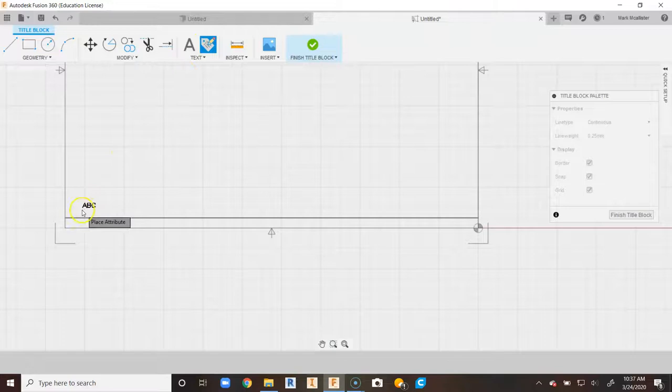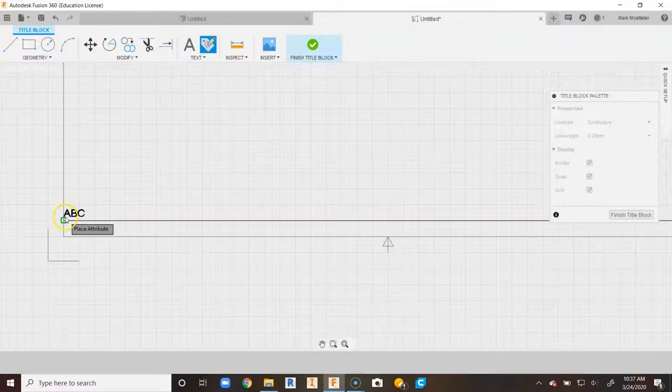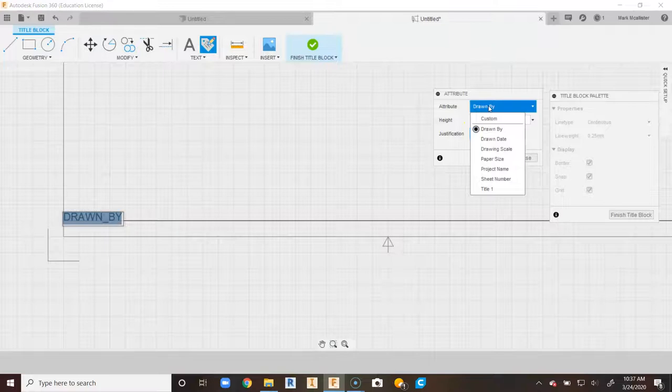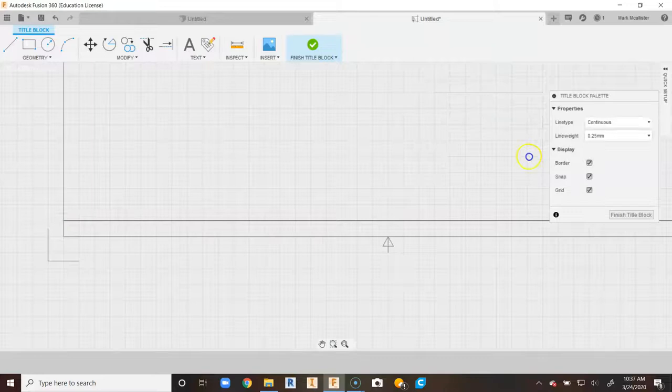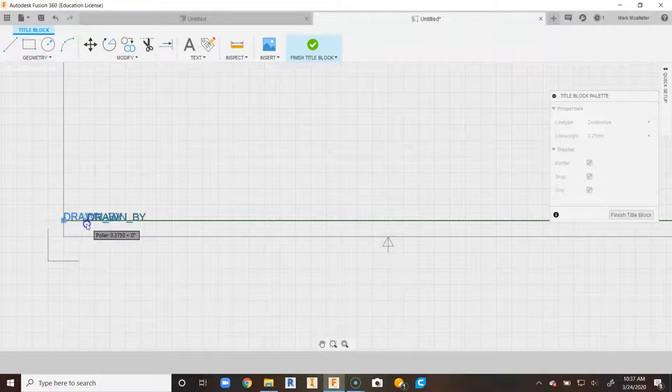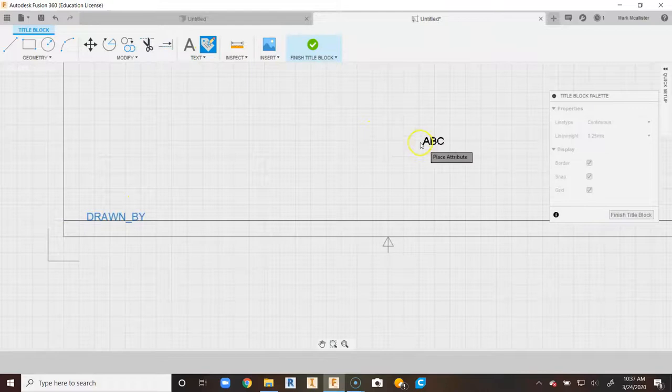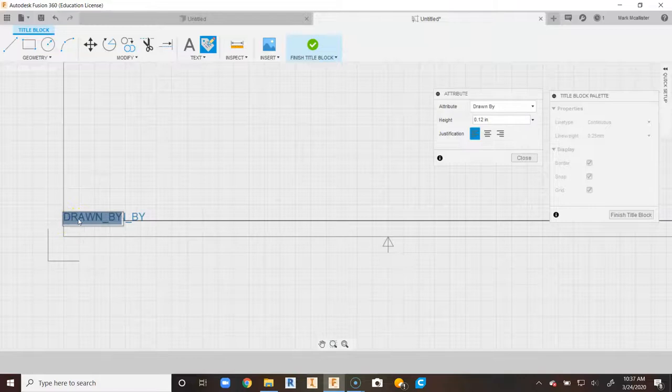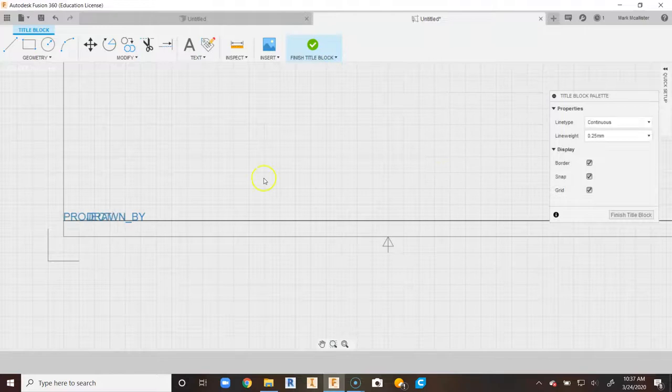We come up here to Attribute and click on it — it's going to snap over here on the left. We're going to snap to the left of the line we just drew. Automatically it gives us options like Drawn By, and there are all these different attributes that can pull from the object. We're going to stay with Drawn By, say Close, and you'll see Drawn By turn blue. Tap on that, click inside the gray square, and drag it a little out from the side. Then go back up to Attribute, snap to that same side, go down to Project Name, and say Close.